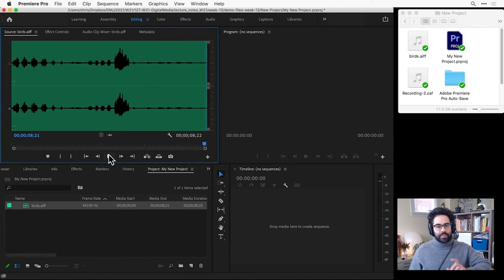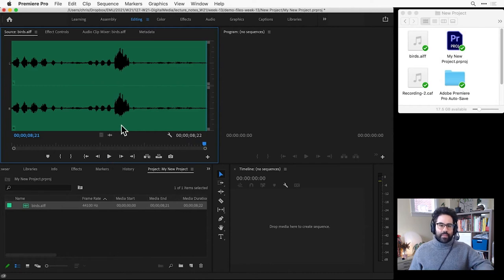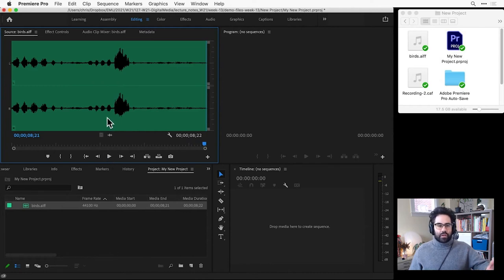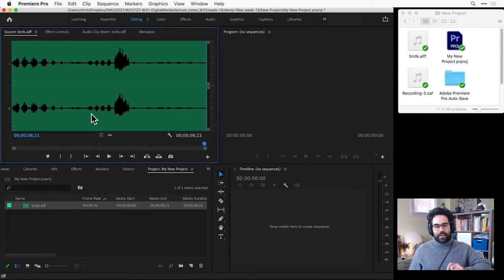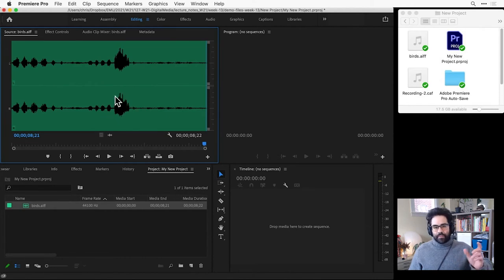And I can tell just by listening and looking at the waveform that I've got several different bird calls going on in my audio track. And the part that I think I'm most interested in is this right here, the loudest part with the goose call.